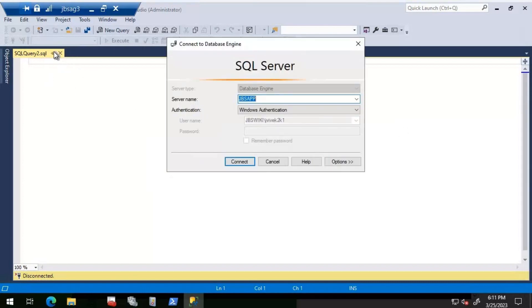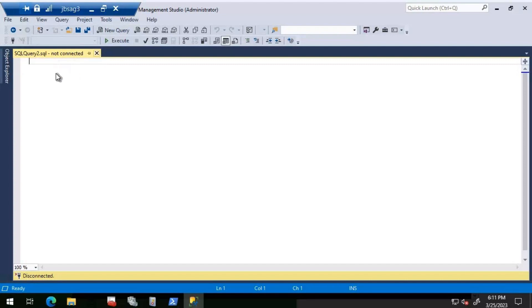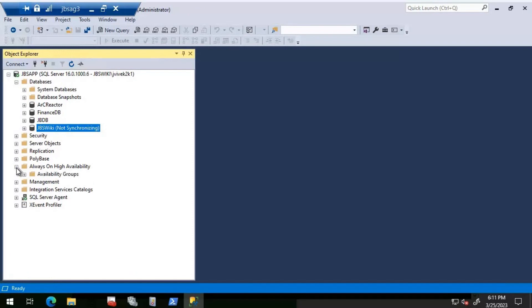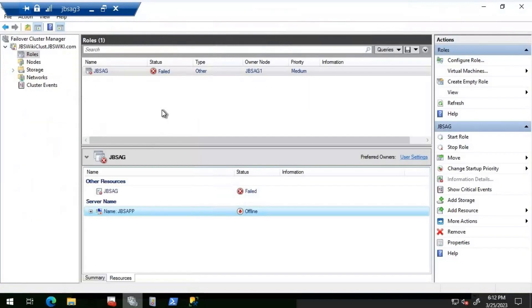Let's click on the Always On availability folder. What I'm seeing is that the availability group JBS AG is in resolving state. Let me open the Cluster Manager. We can see that the availability group JBS AG is in a failed state. Let's look at why it has failed.